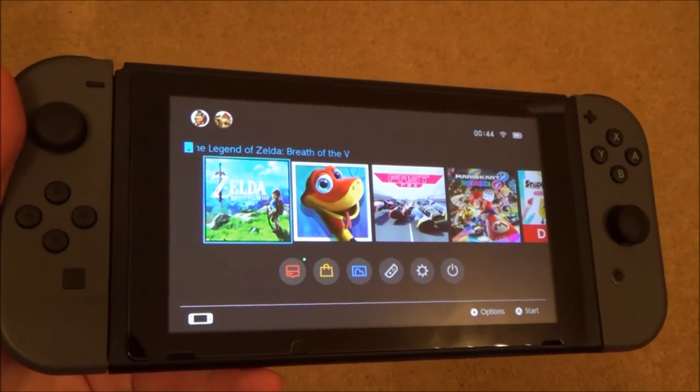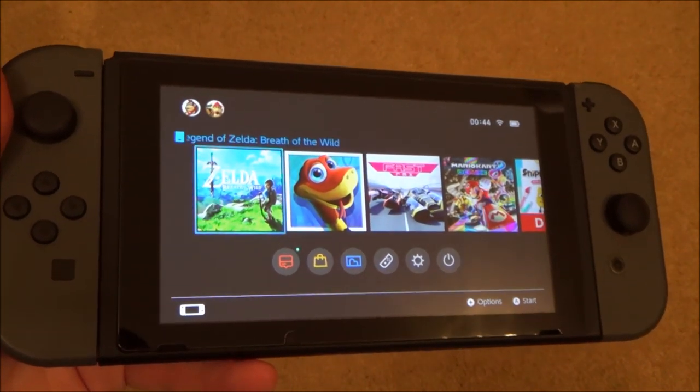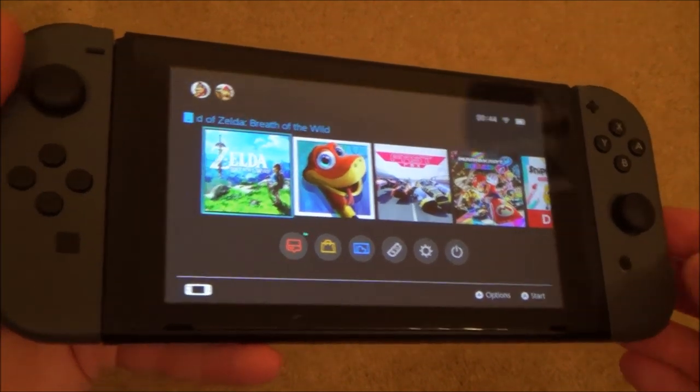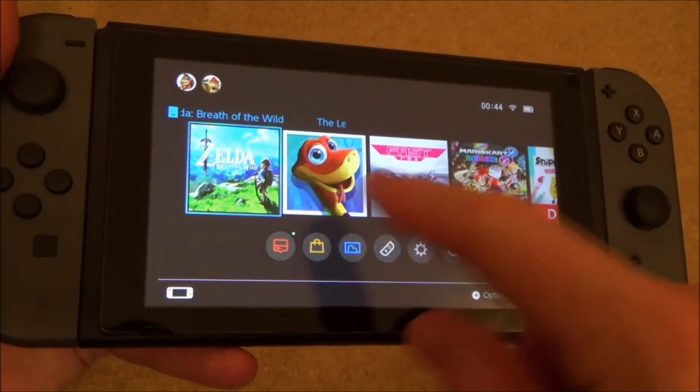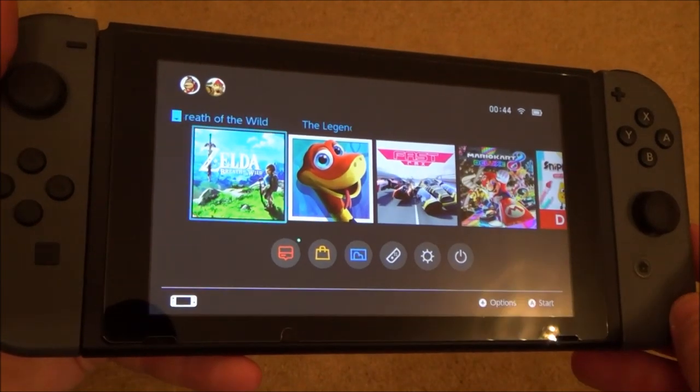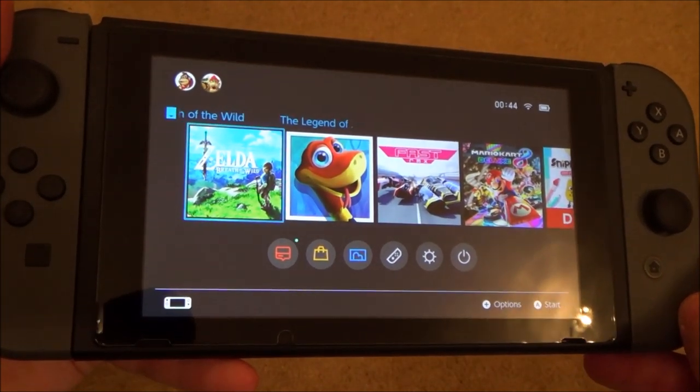Hi there, my name is Vince from MyMateVince.com and in this video today I'm going to show you how you can manually update your game software on your Nintendo Switch.